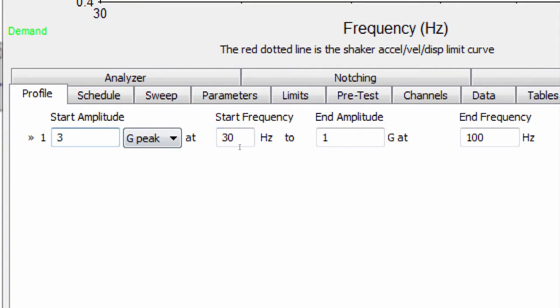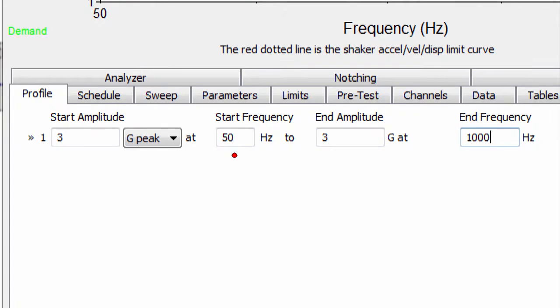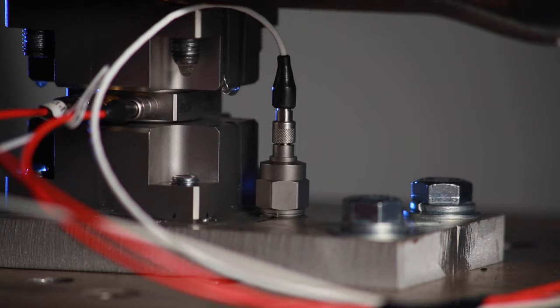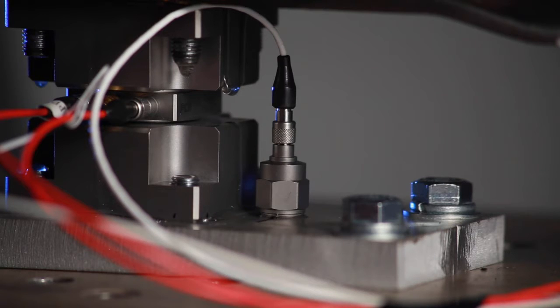The basic setup is going to be a sine sweep from 50 Hz to 1000 Hz at 3 Gs, and we'll be controlling using an accelerometer mounted on the fixture.